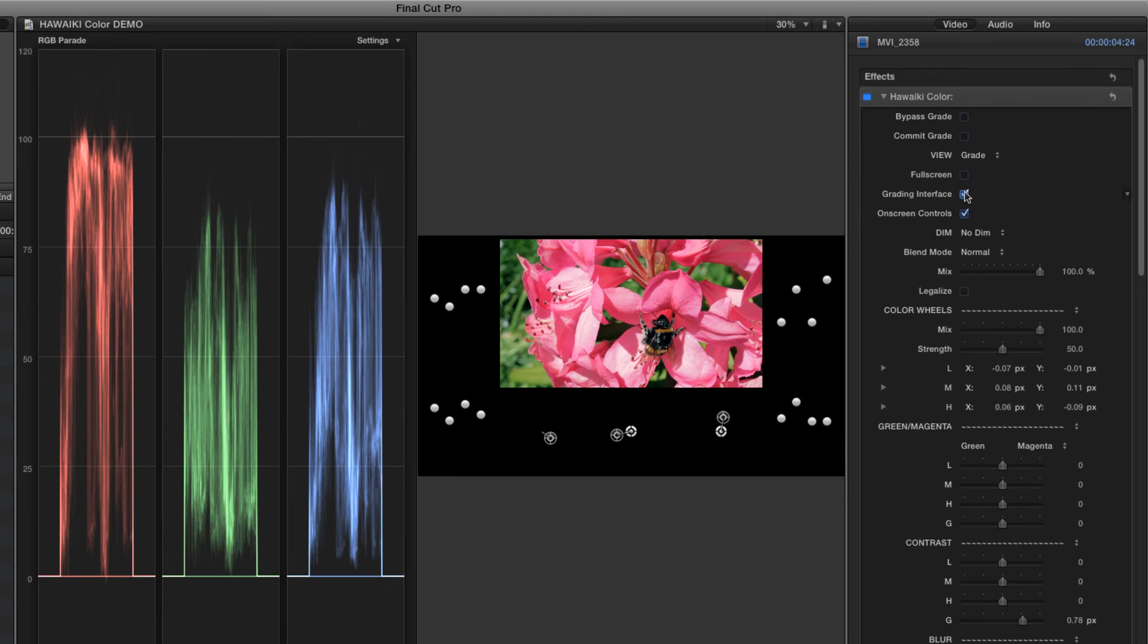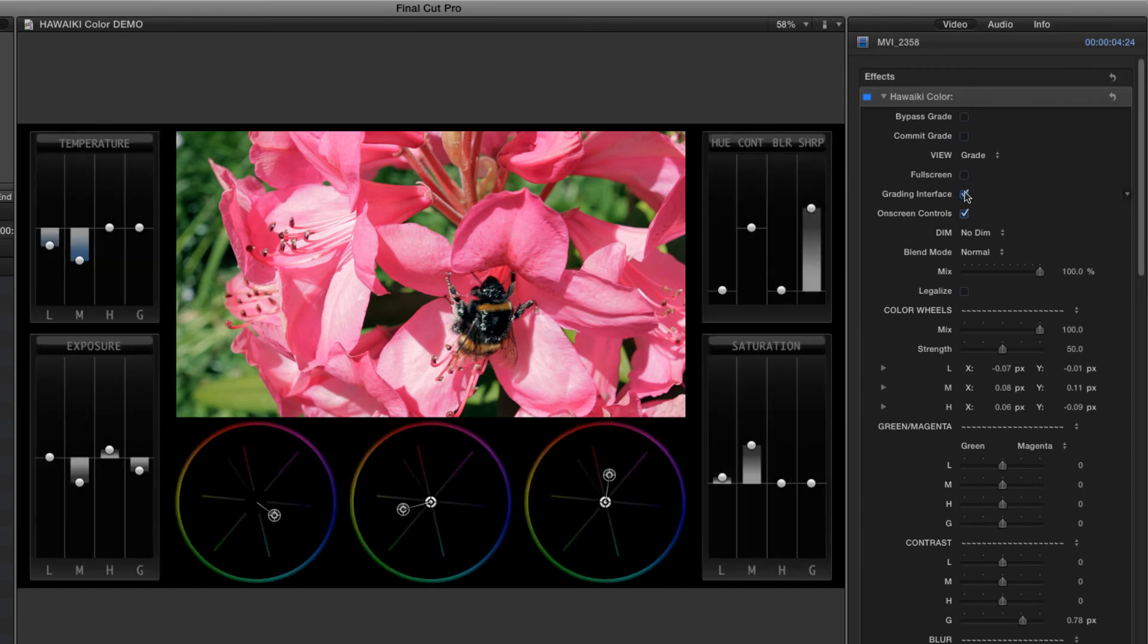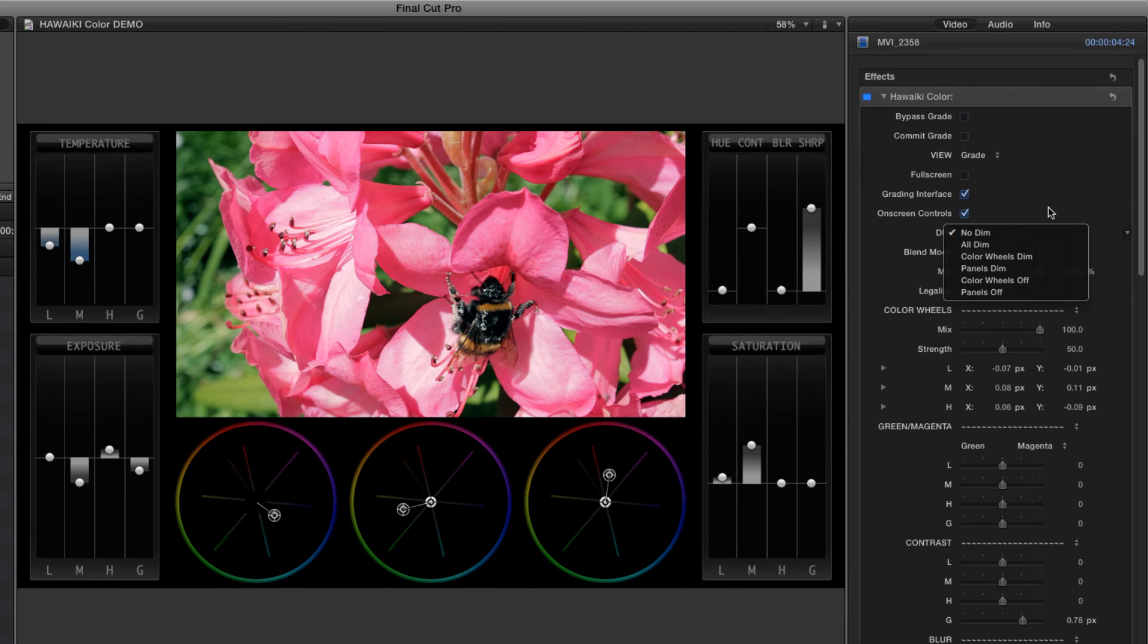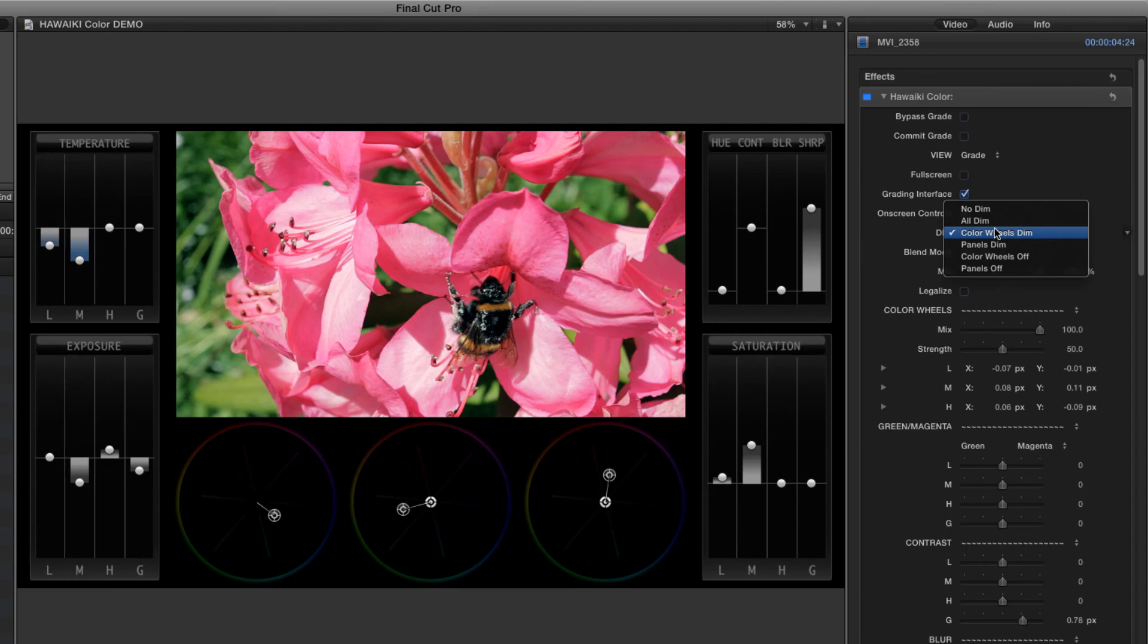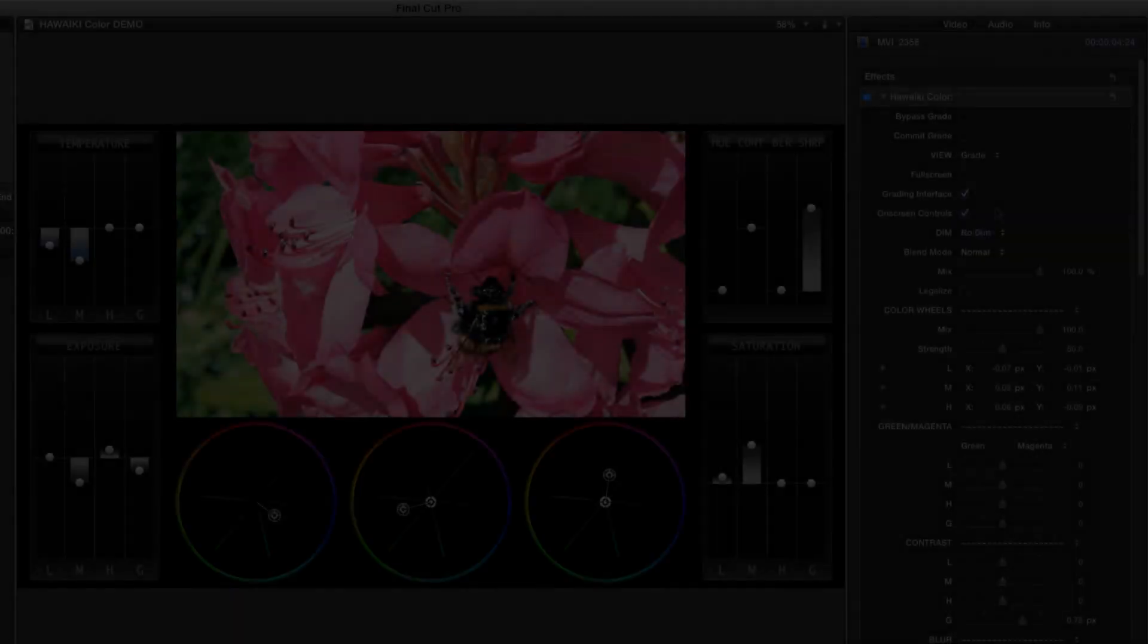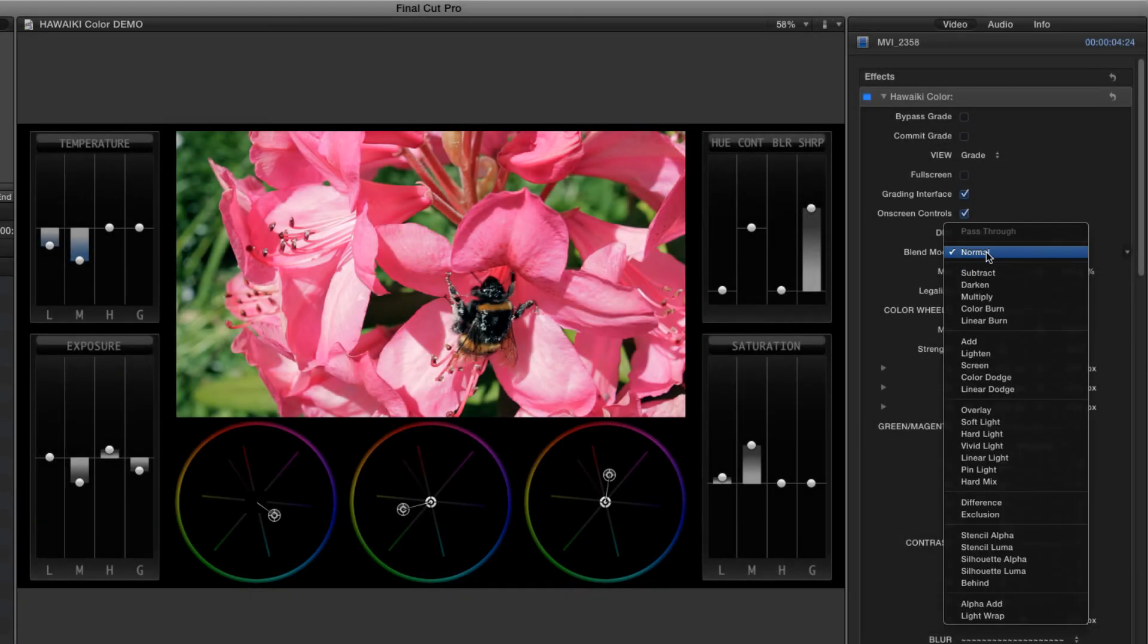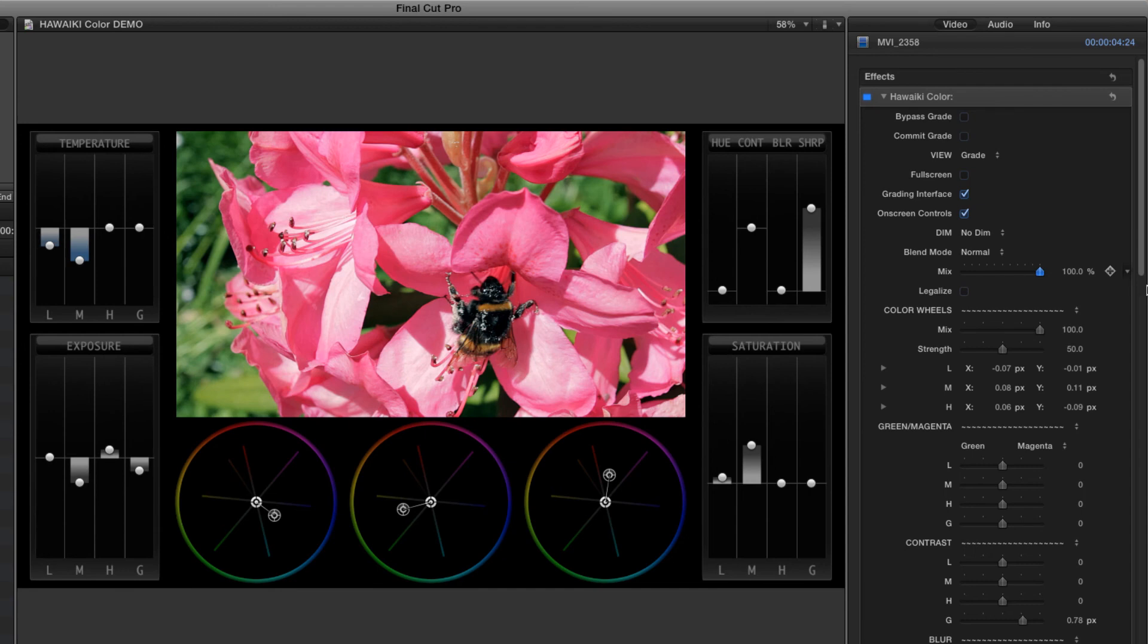The Hawaiki colour interface has been optimised to have the minimum impact on the scopes generally, but you can also use the Dim menu options to either dim or turn off either the colour wheels or the side panels at any time. The blend mode menu lets you combine the grade with the original shot in a variety of ways, and you also have a slider for dialling back the overall grade.